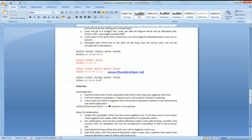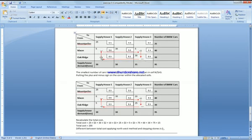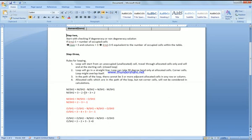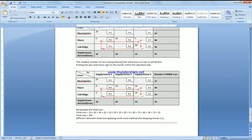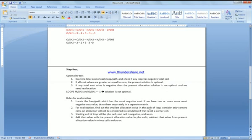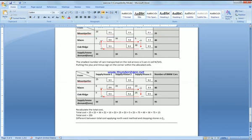For reallocation, find the smallest allocation value among the corner cells of the selected loop. The starting cell is assigned plus, the next corner is negative, and so on. So we start at the unallocated cell, go up, right, down, and back — that is our loop. We assign plus and minus at each corner cell, and the lowest amount of units transported among the positive corners is 5.